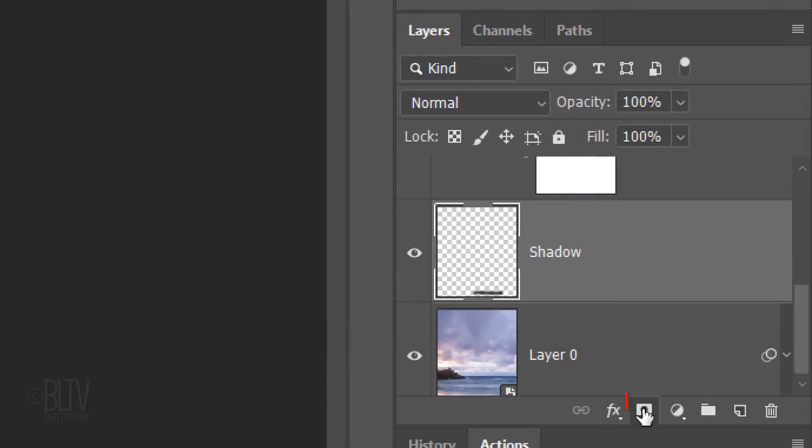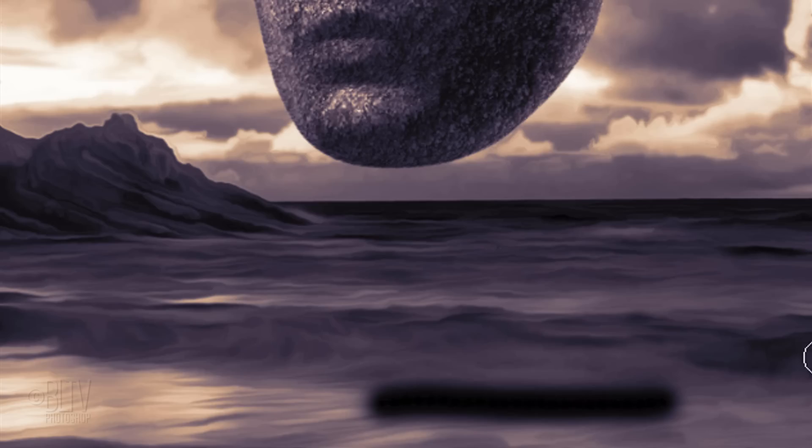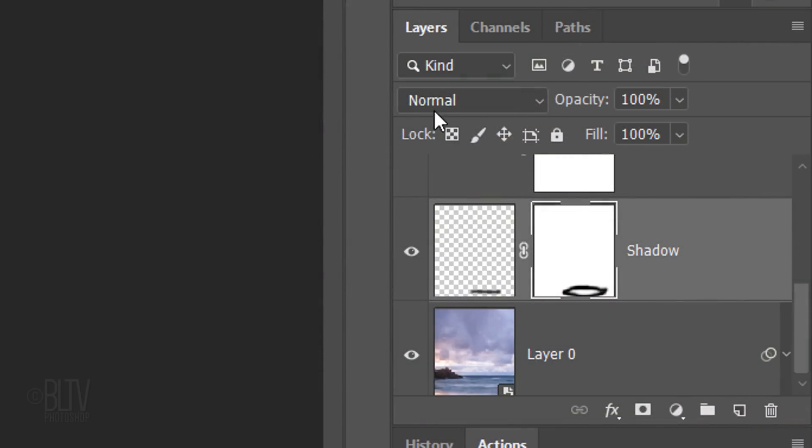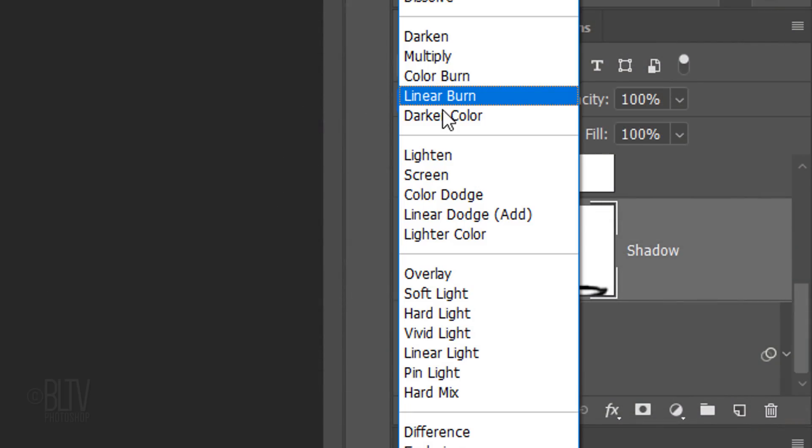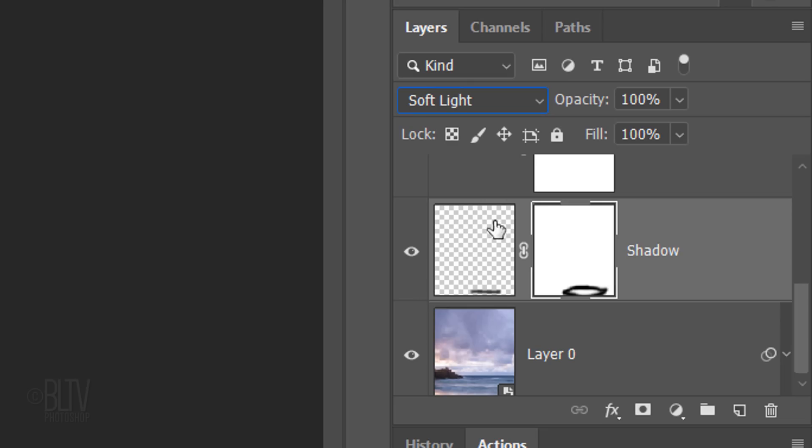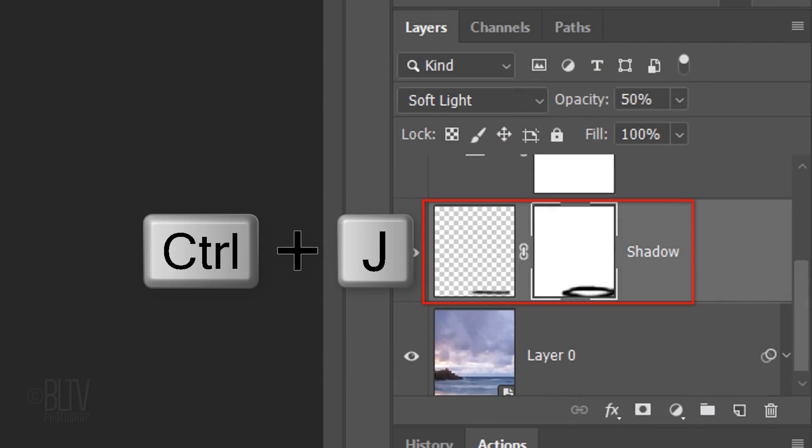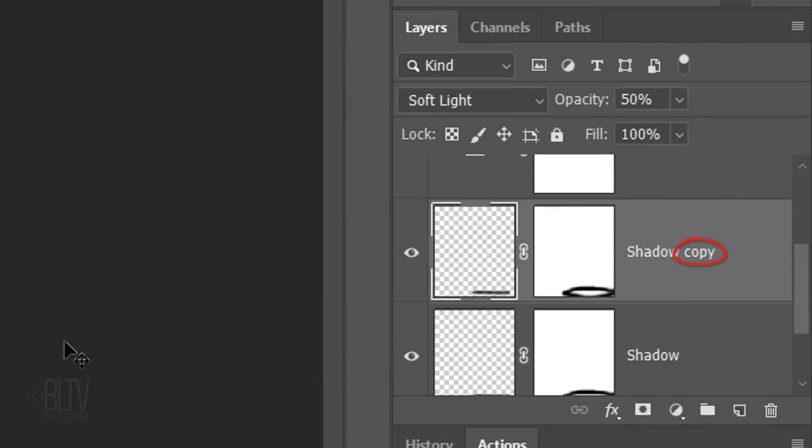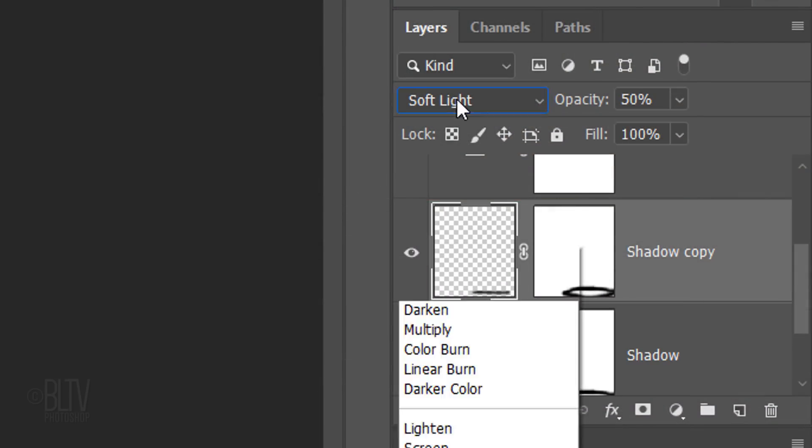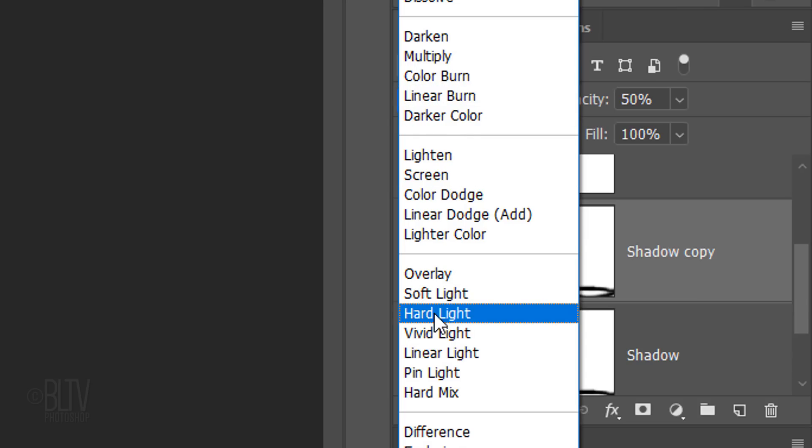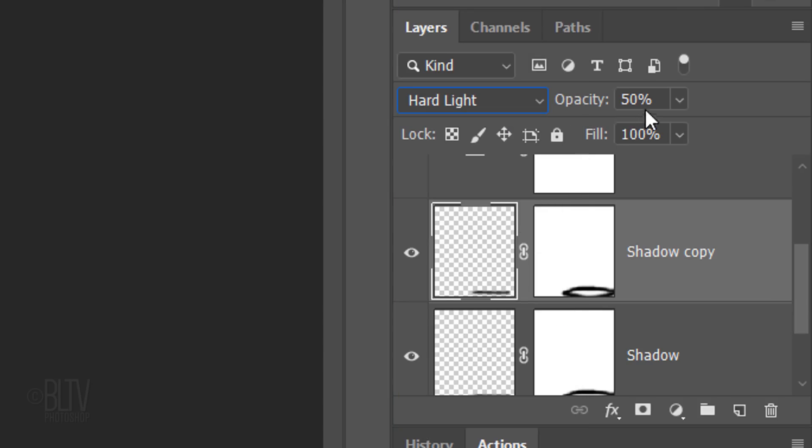Click the layer mask icon to make a layer mask next to the shadow. Brush arcs over the corners to narrow them. Change its Blend Mode to Soft Light and reduce its opacity to 50%. Make a copy of it and change its Blend Mode to Hard Light and its opacity to 40%.